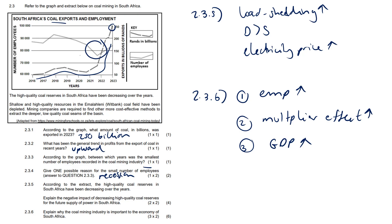Taxes from the coal mining industry contribute to the GDP or even the GNP. It also promotes the development and upgrading of infrastructure. And anything along those lines would have scored you the mark, but remember you can't just give me a point.